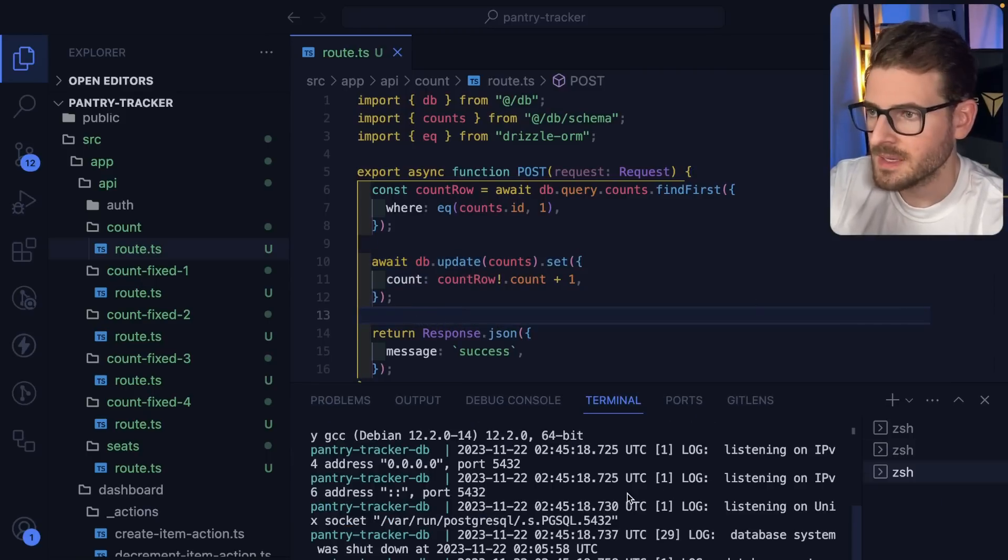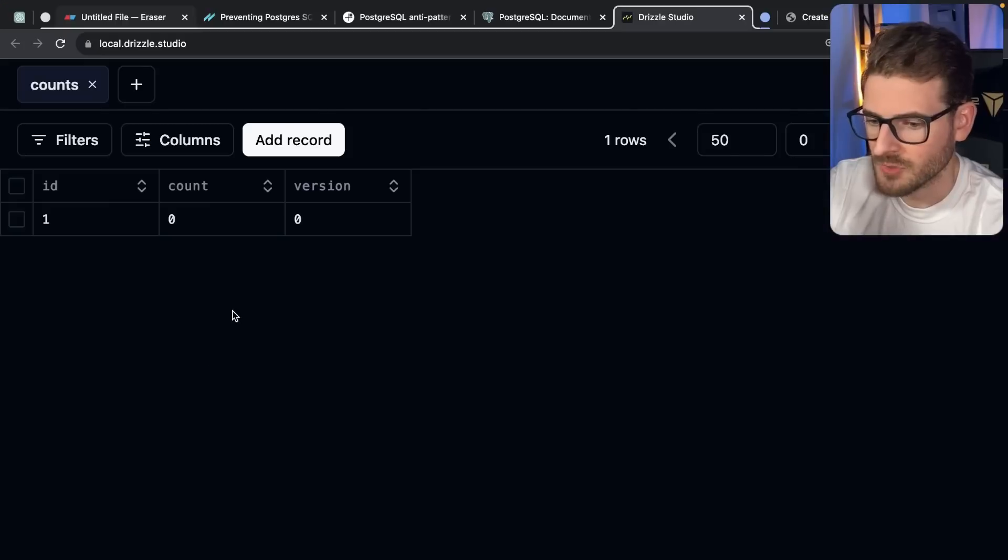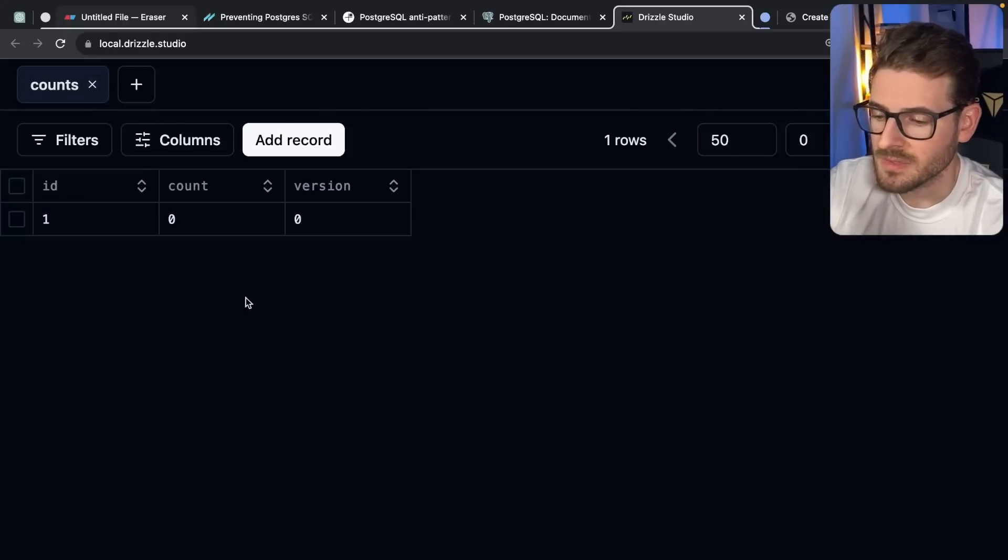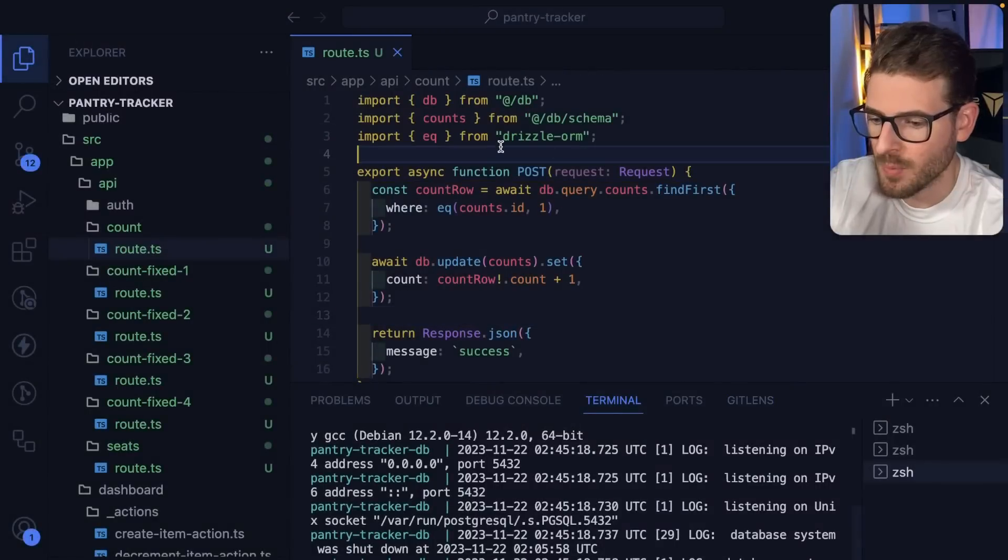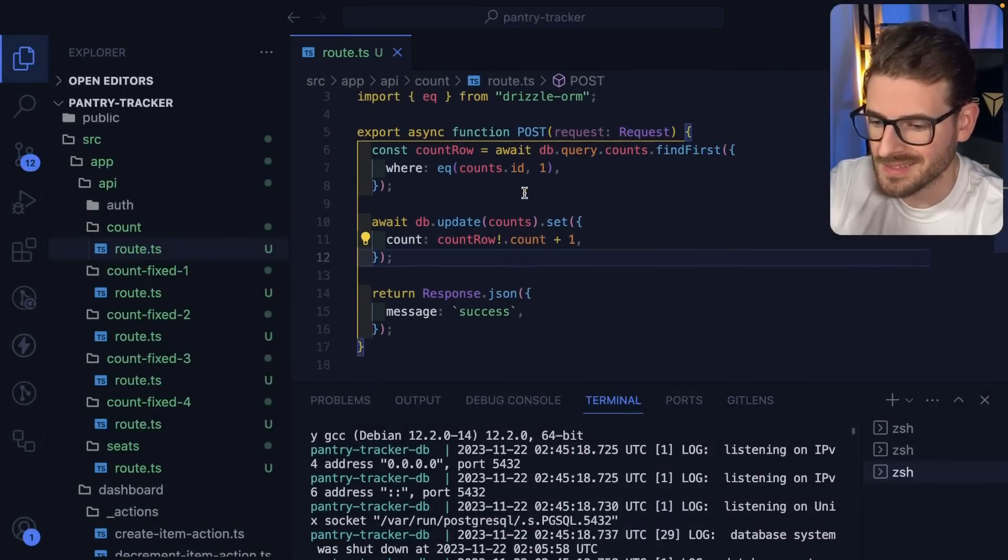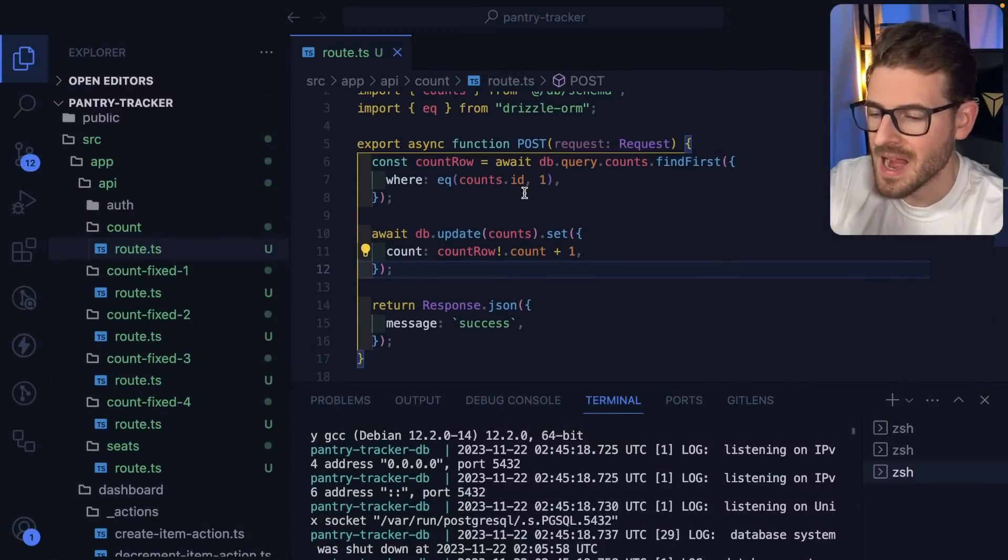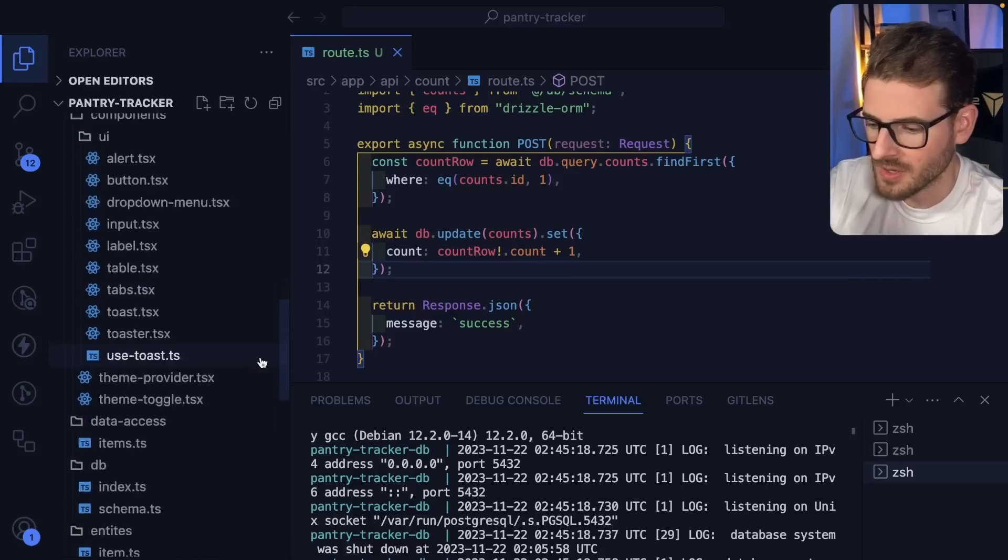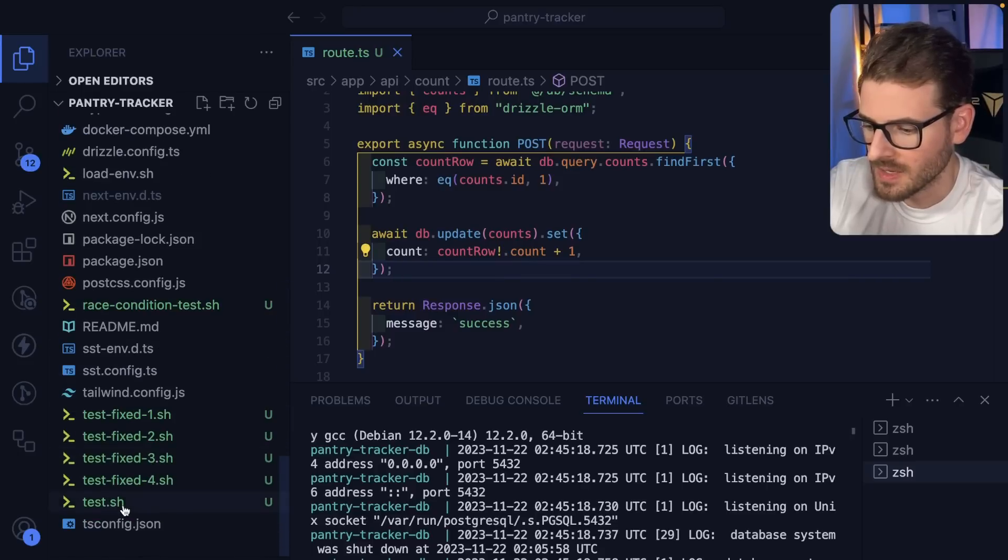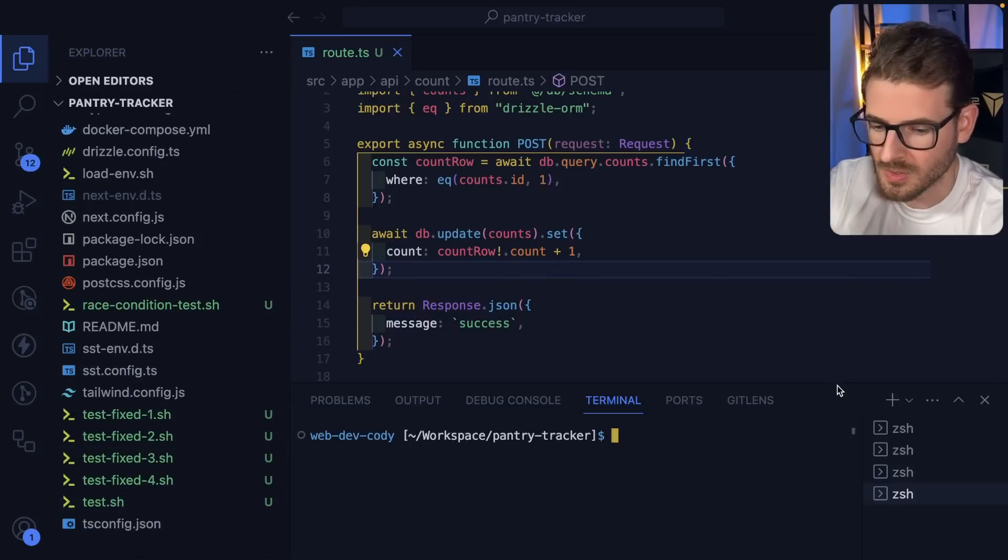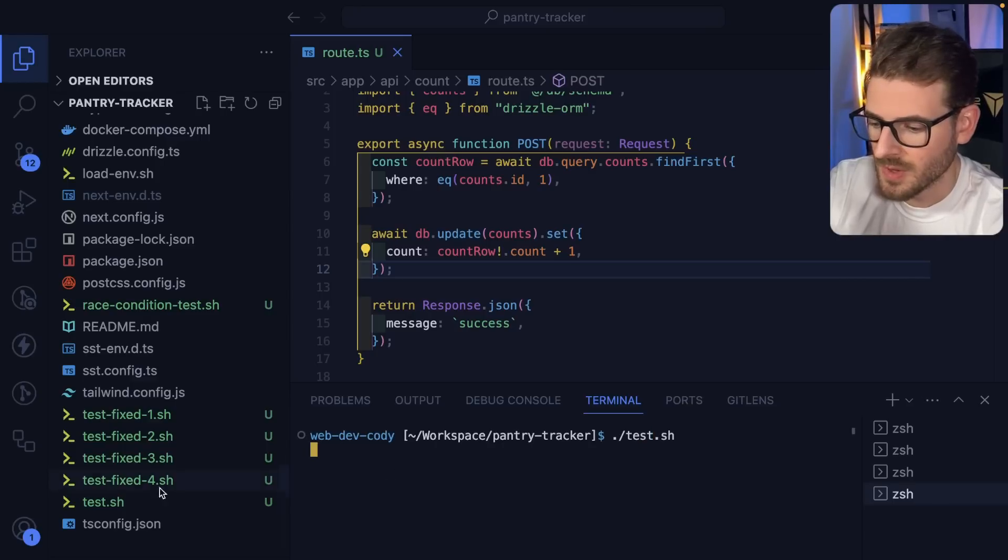Let me make sure my local Postgres database is running and I have Drizzle Studio running. Let's go to the counts. Notice here we have a count of zero. I have a script that's going to hit this endpoint with about 100 concurrent requests, and it's going to highlight this issue. I have a script down here in Bash called test. I'm going to make a new tab and run ./test.sh.